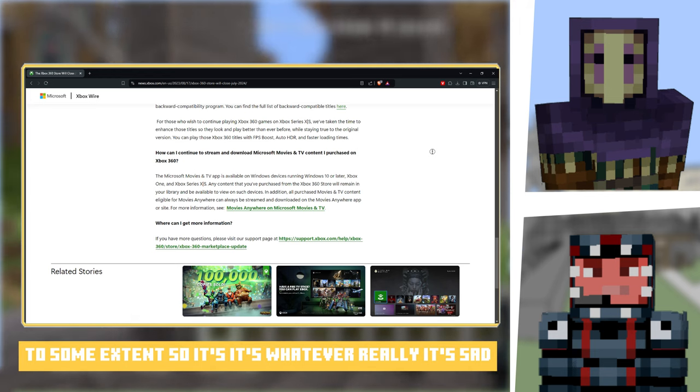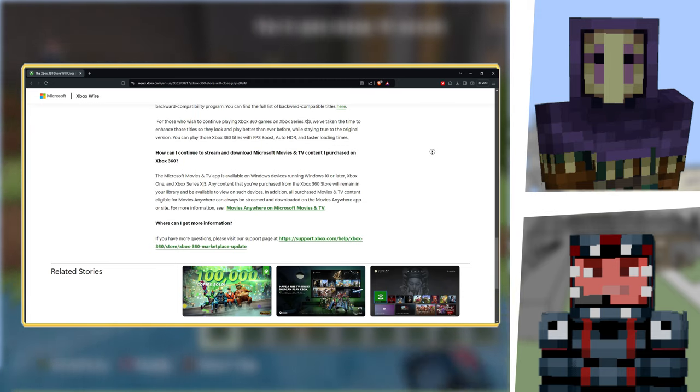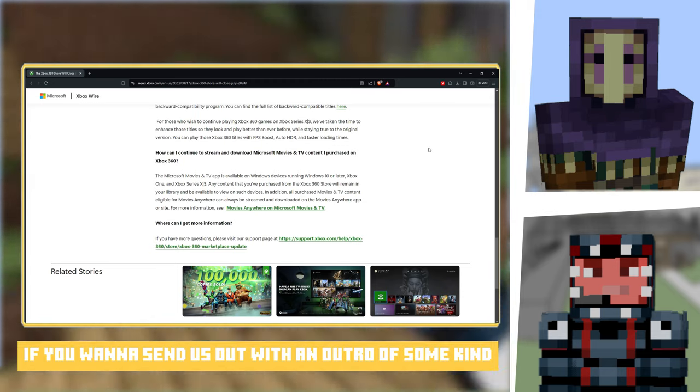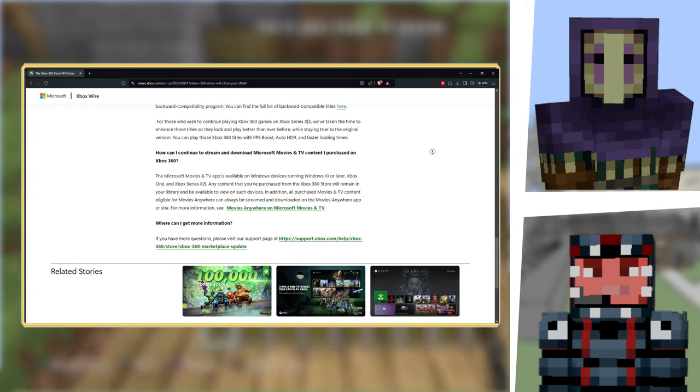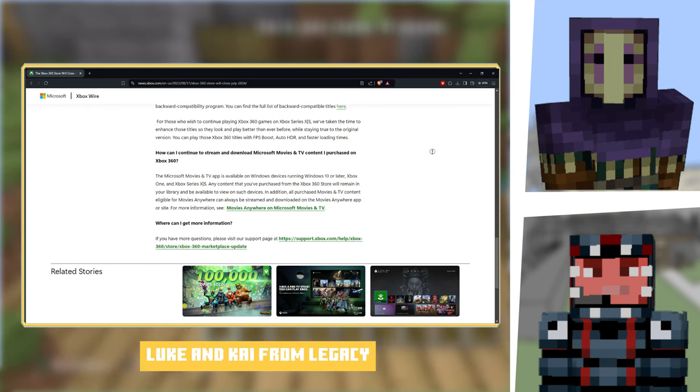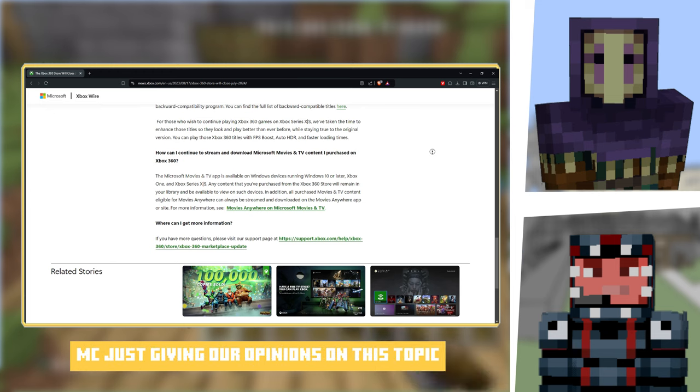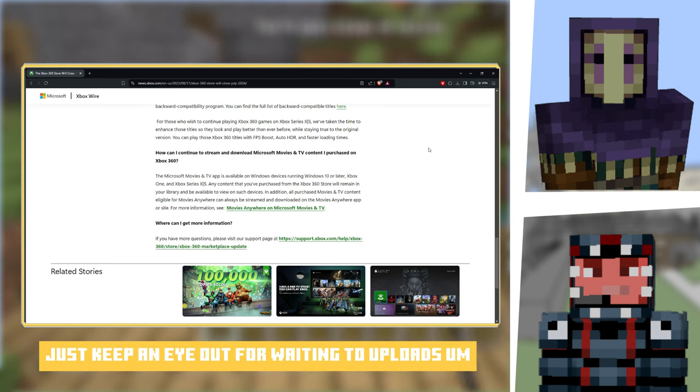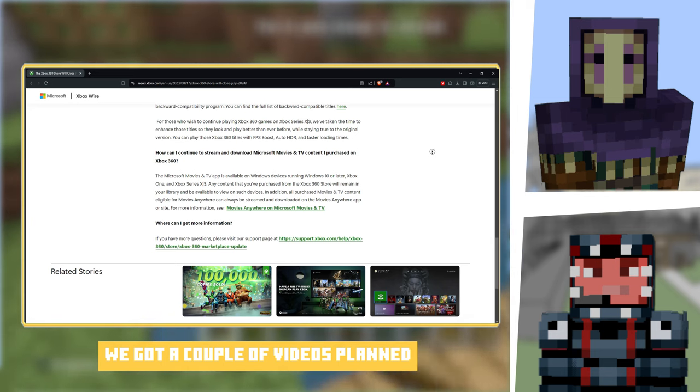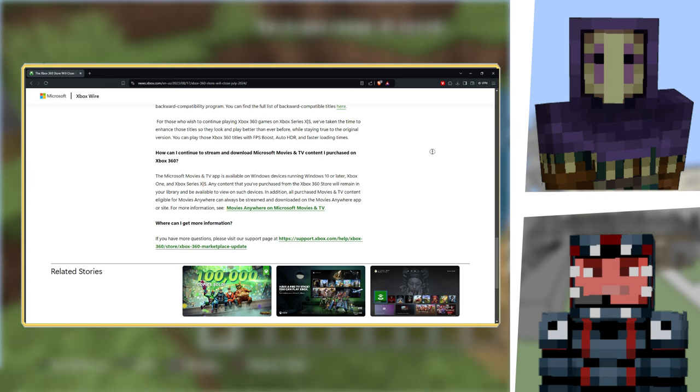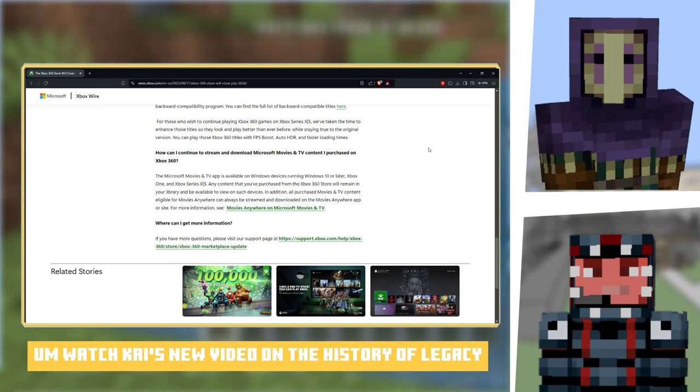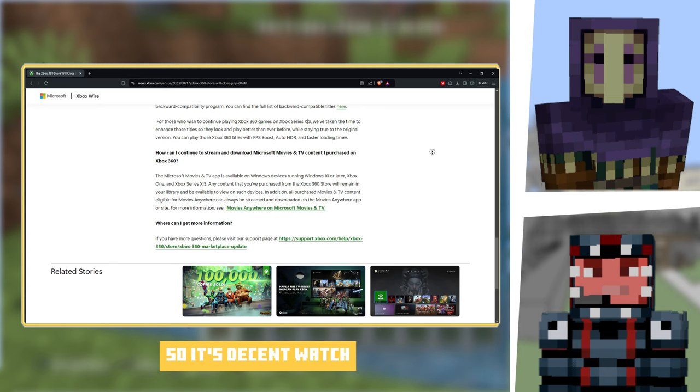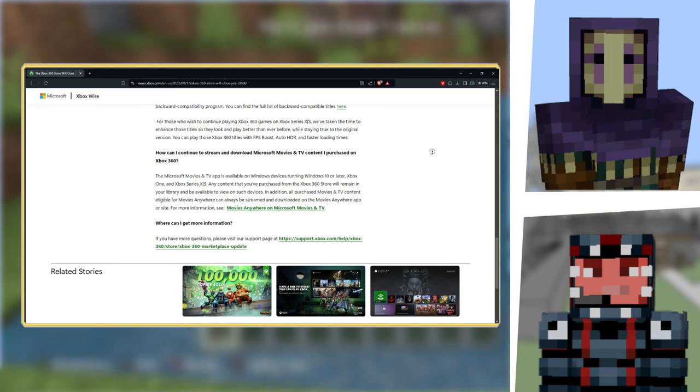If you want to send us out with an outro of some kind, that was me and Kai from Luke and Kai from Legacy MC just giving our opinions on this topic. Again, just keep an eye out, we've got a couple of videos planned in the making right now. Keep an eye on The Older Days, watch Kai's new video on the history of Legacy, and we'll see you in the next videos. See ya.